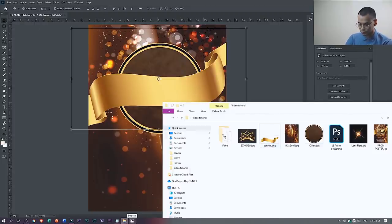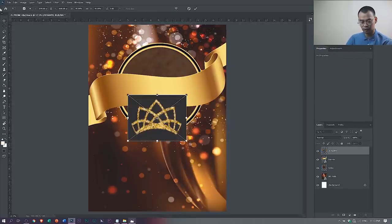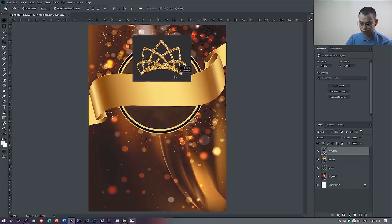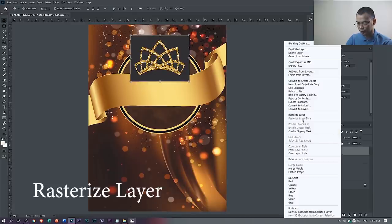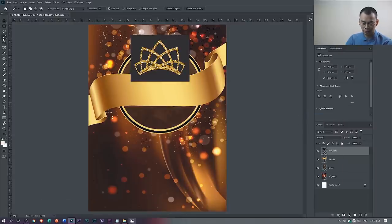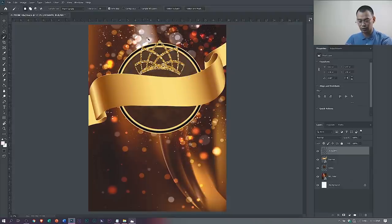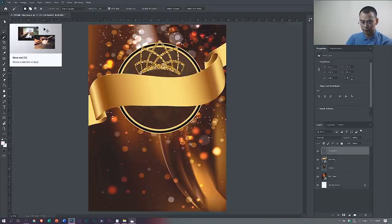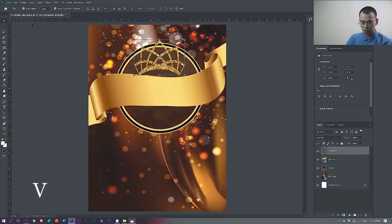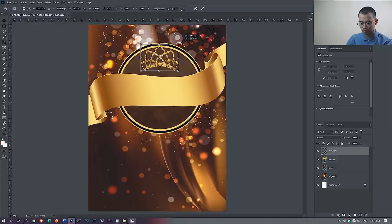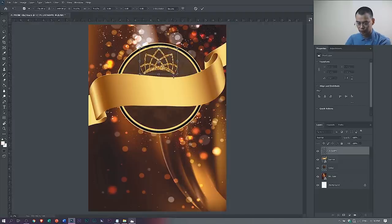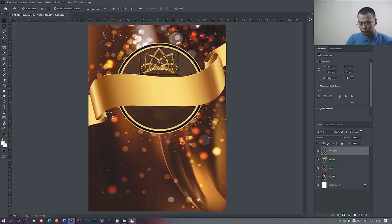Next, drag the crown, then move tool, and arrange it. Again, we have to remove the background. Make sure the layer is rasterized — right-click and select Rasterize Layer. Select the Magic Wand tool or press W, then click the background and press Delete. Press Ctrl+D to deselect. To resize the crown, select the move tool, then Shift+Alt and drag inward. Arrange using the arrow keys. When you're happy with it, hit Enter.